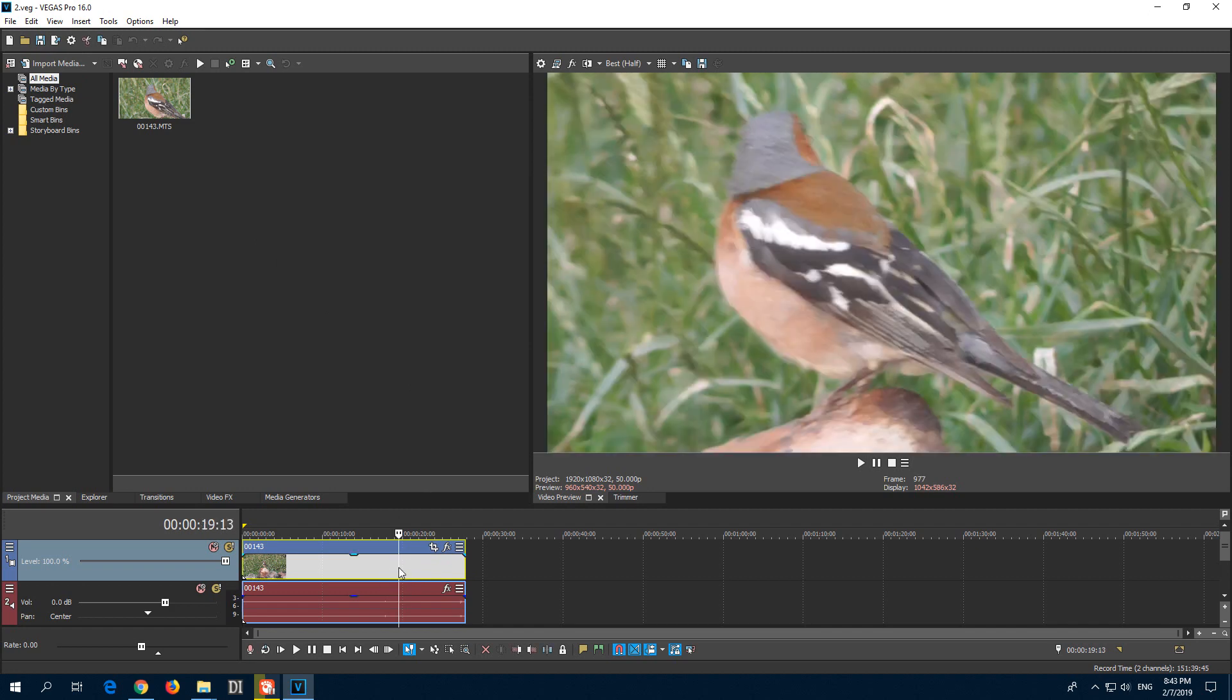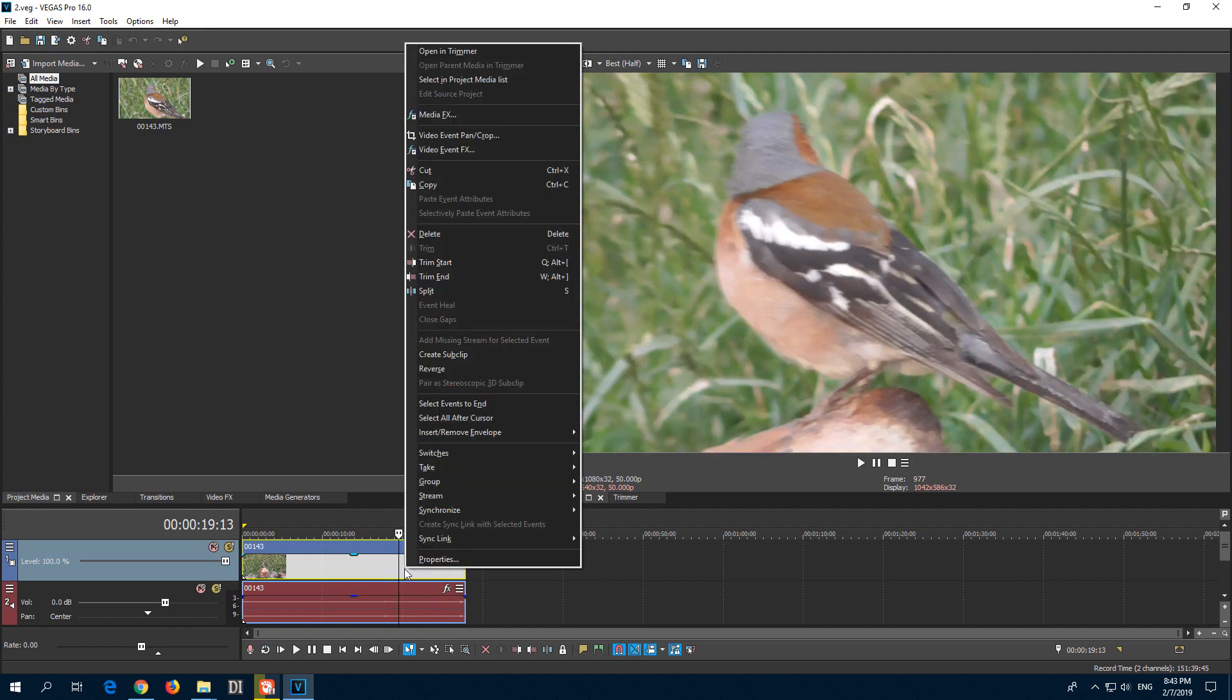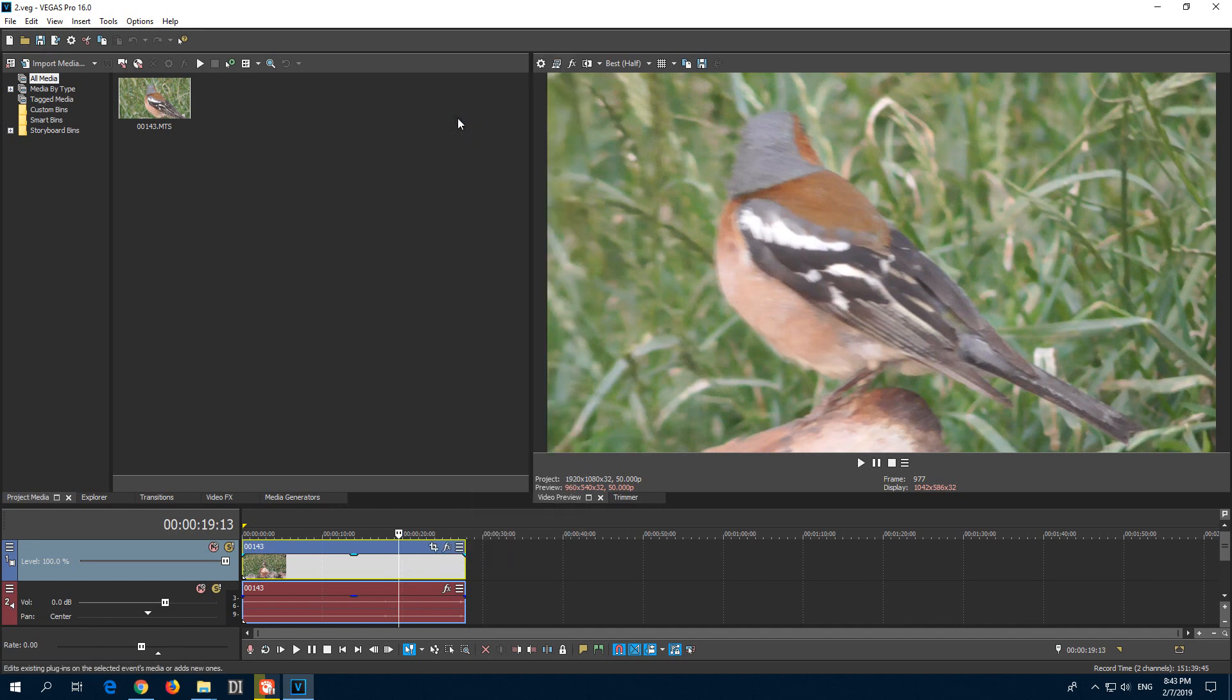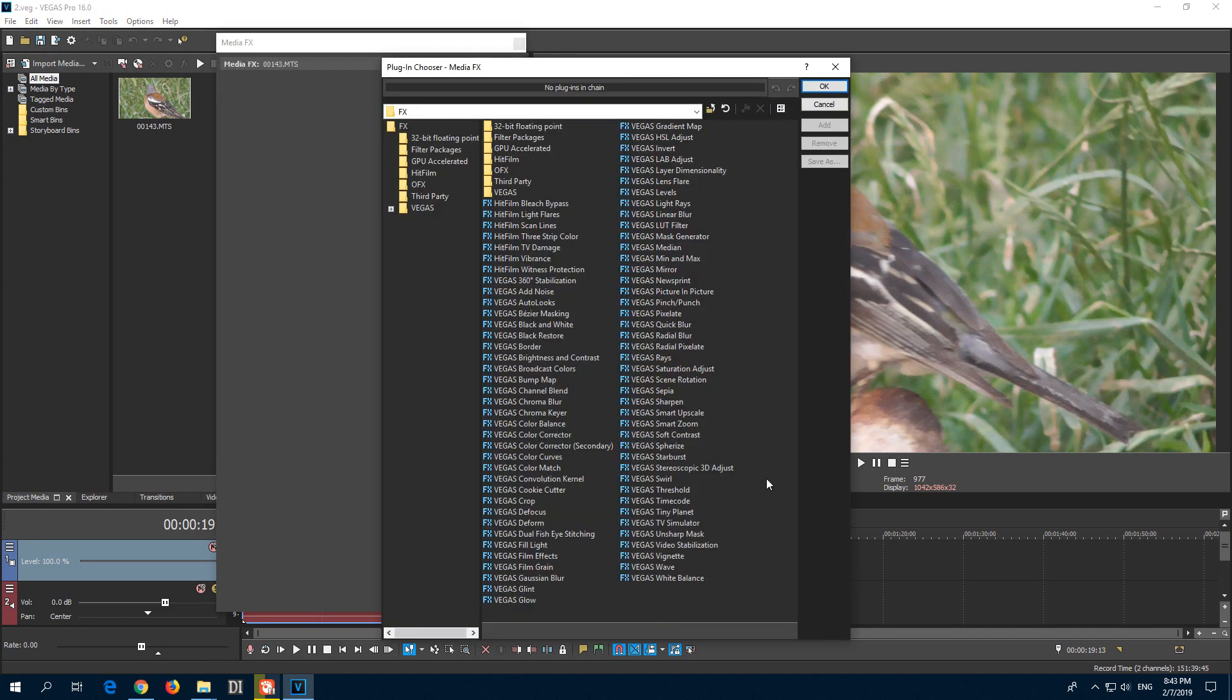The new stabilizer can be accessed if you right-click the clip and go to Media FX. And here we have Vegas Video Stabilization, that's the newer one.